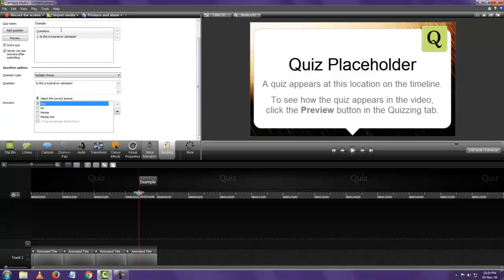Here you can see the first question with four answers. You can tick whichever answer is correct — I want to click on the first one. You can also add another question if needed.